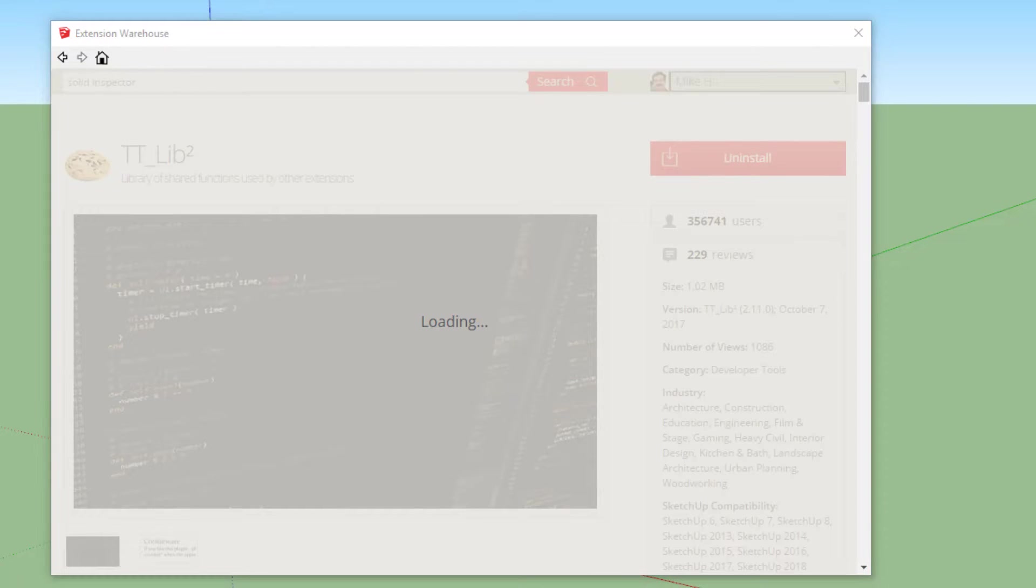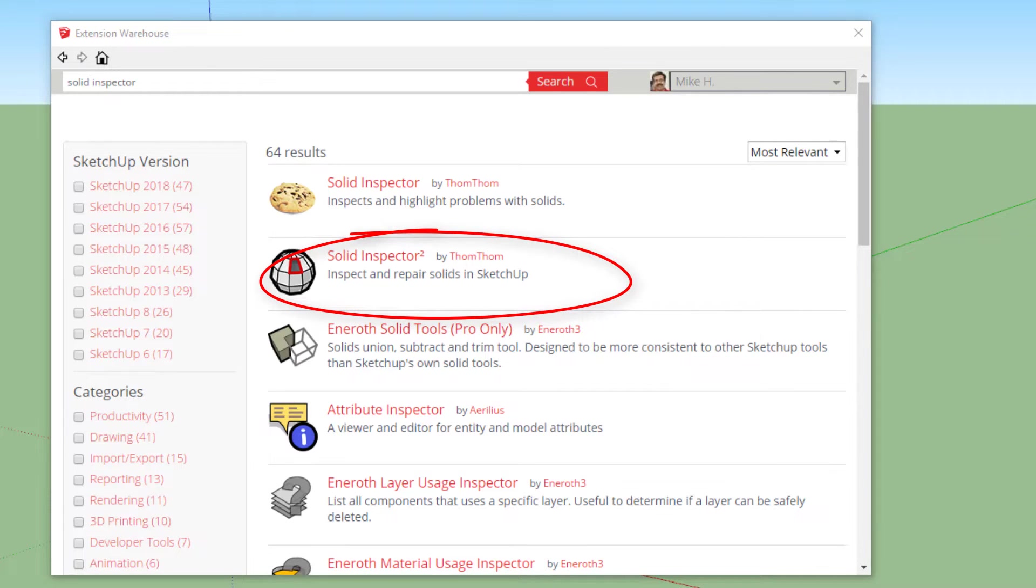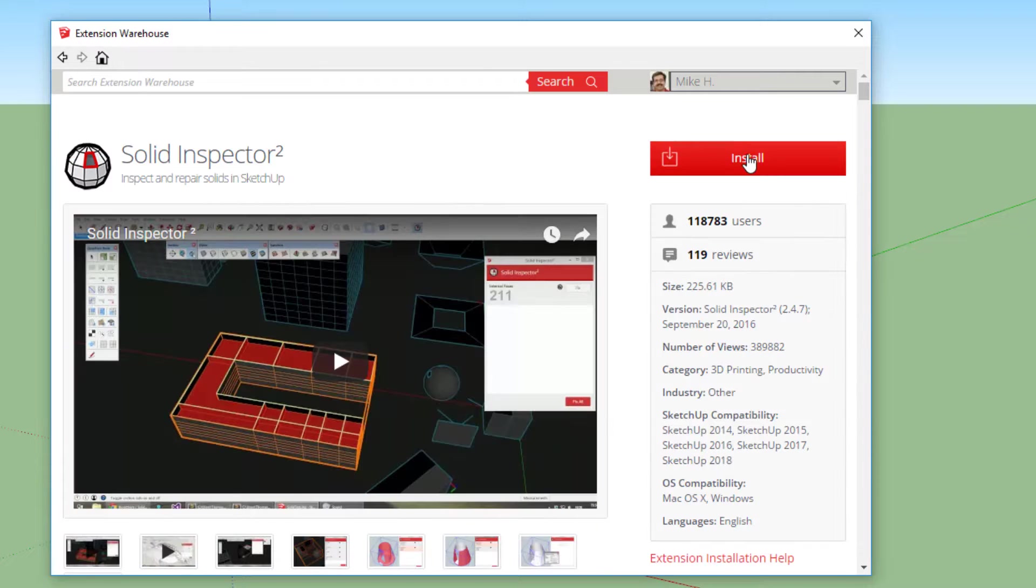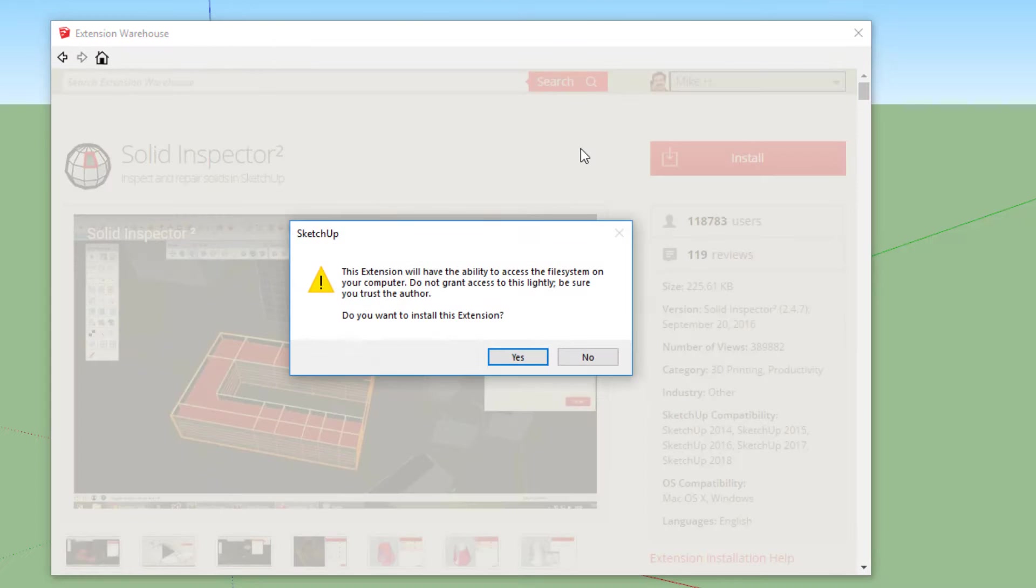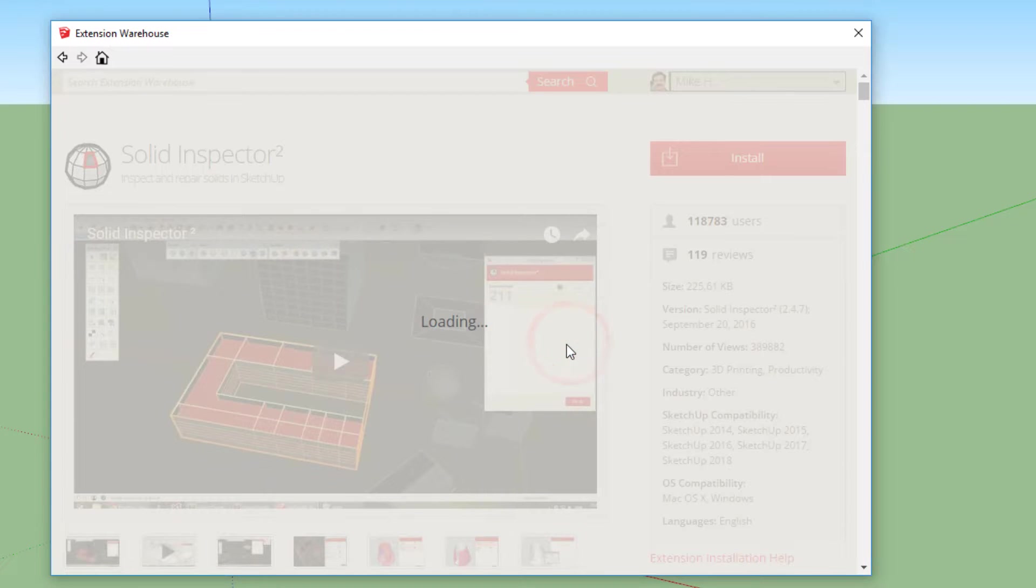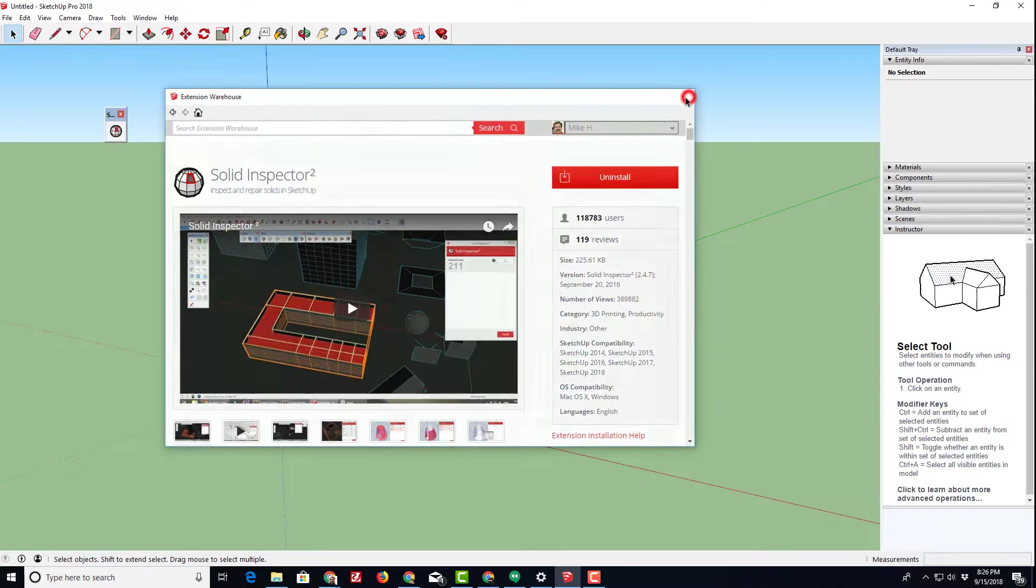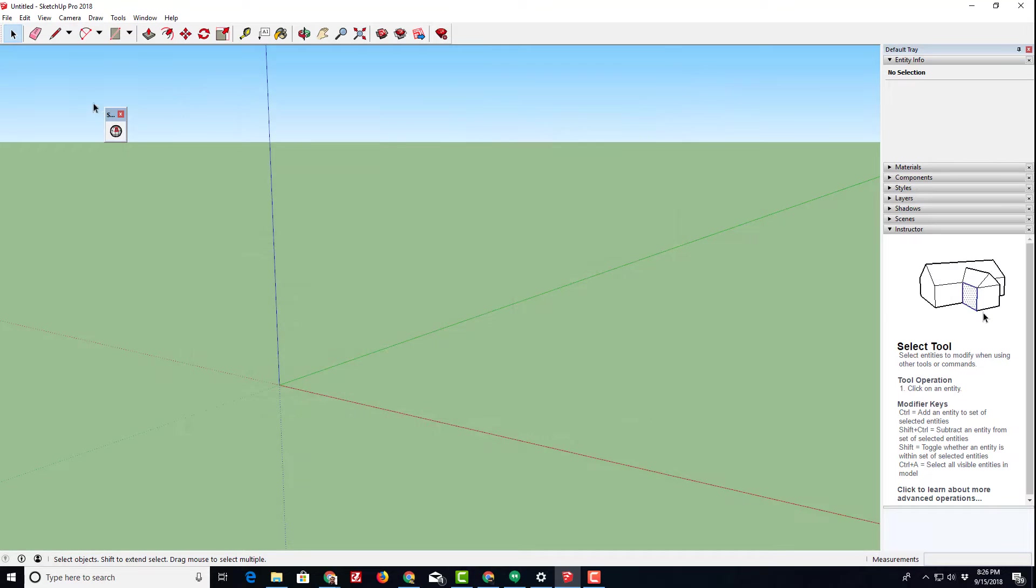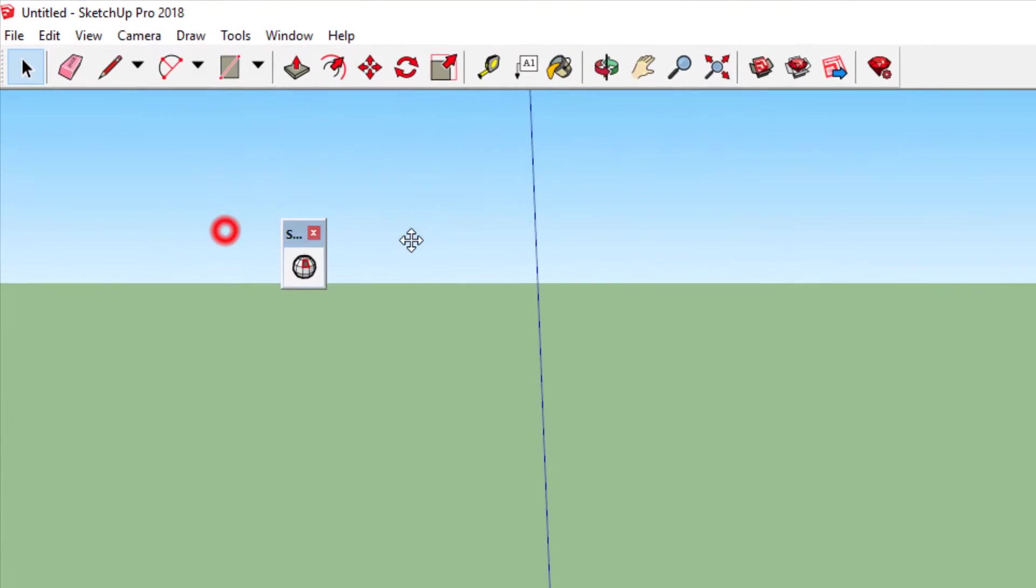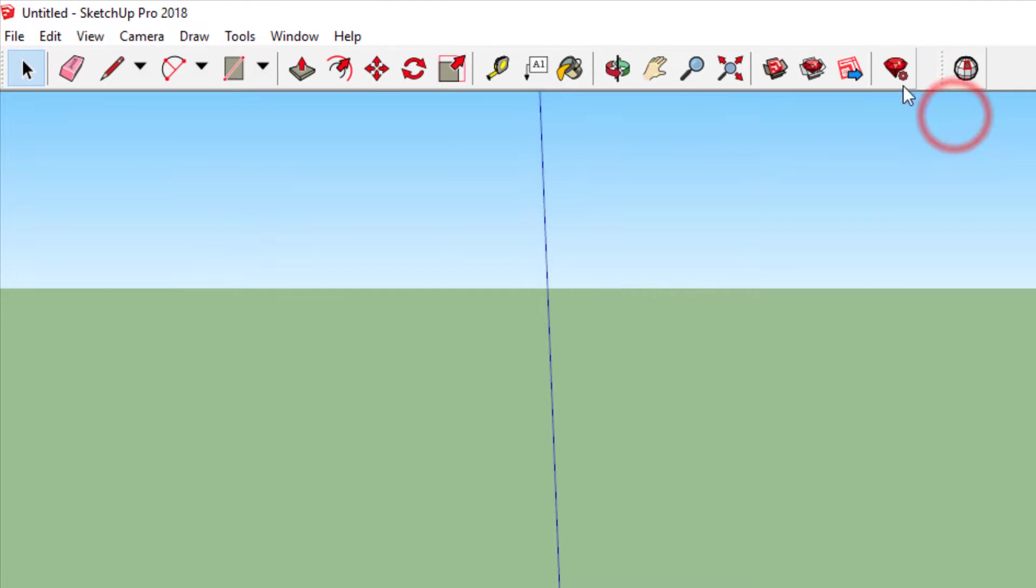Now type solid inspector and hit search as well. Once we have chosen solid inspector 2, we simply hit install. Answer yes to whether we want to install it and we will get the little message saying that it is done. Let's close that little solid inspector window. You will see that you can grab and set that up on the toolbar where you want.